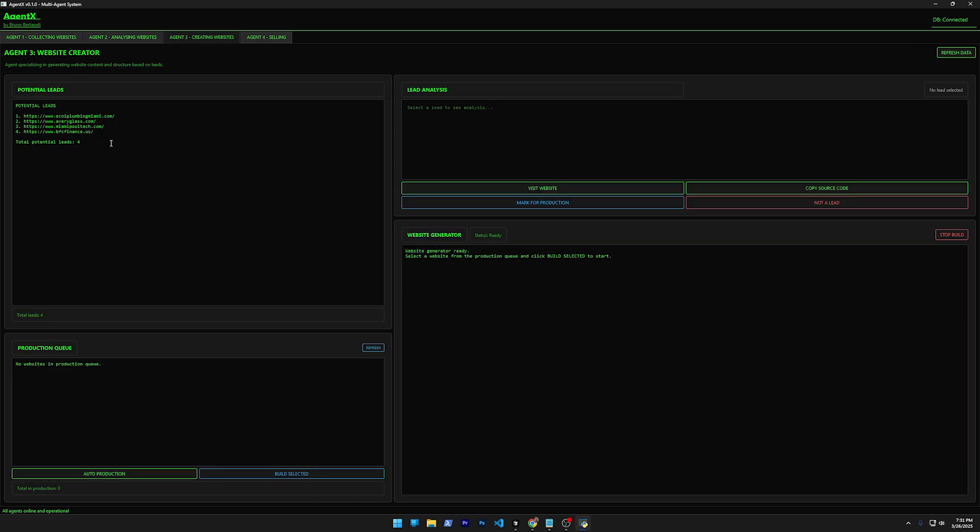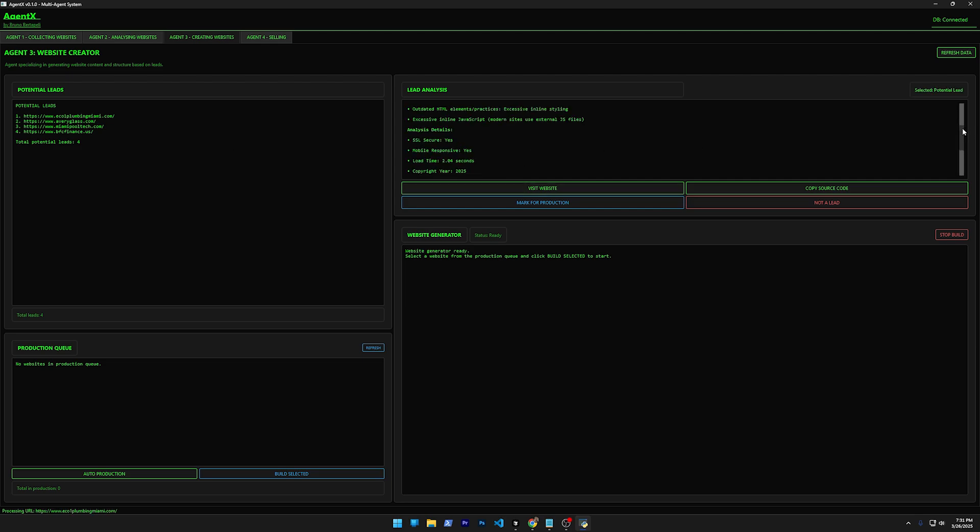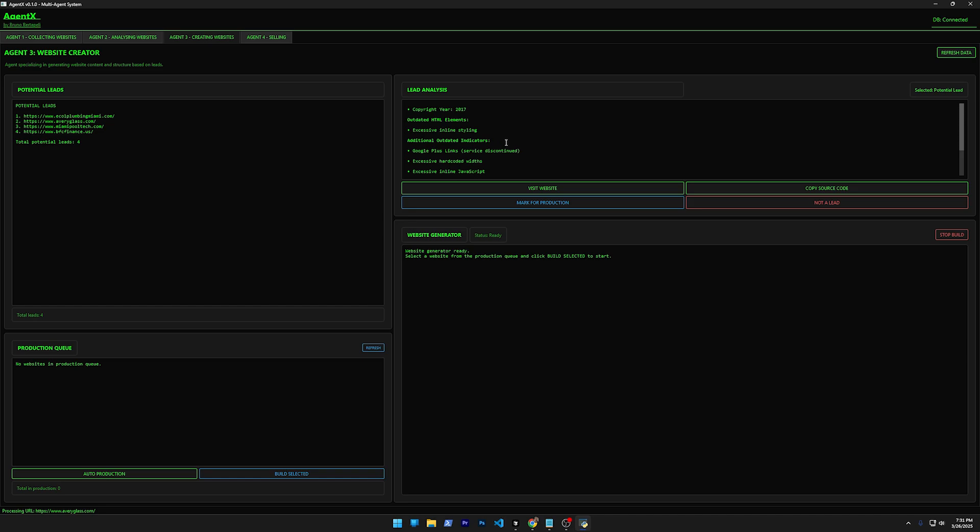We don't need to wait to finish. Basically what this screen does, this agent does, is it takes the website that is outdated. You can see why the website is outdated right here. For example, this one has two major issues: one, it's because it uses Flash. This one right here is outdated—look, this one has Google Plus links. Google Plus doesn't even exist anymore.